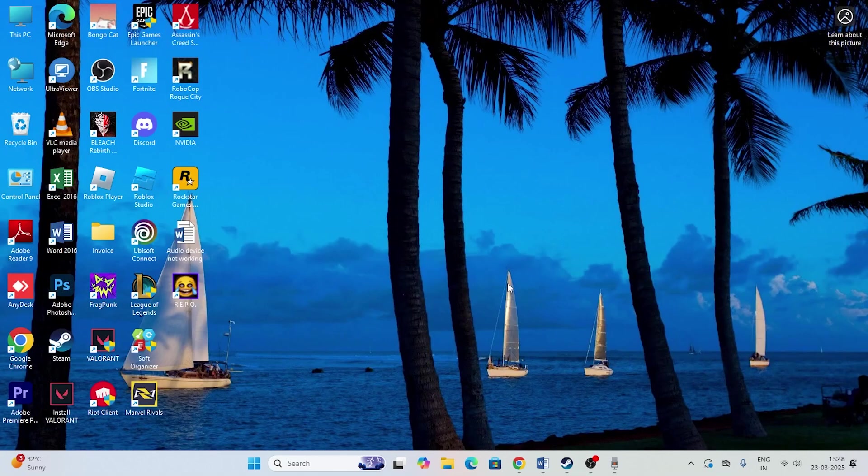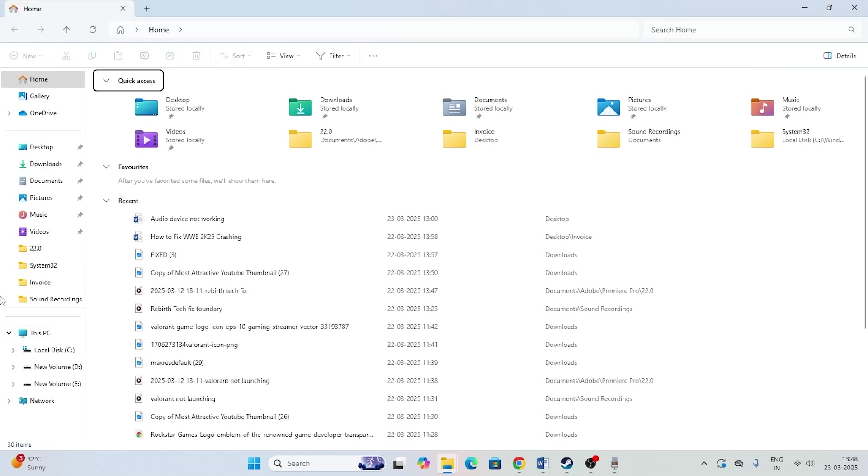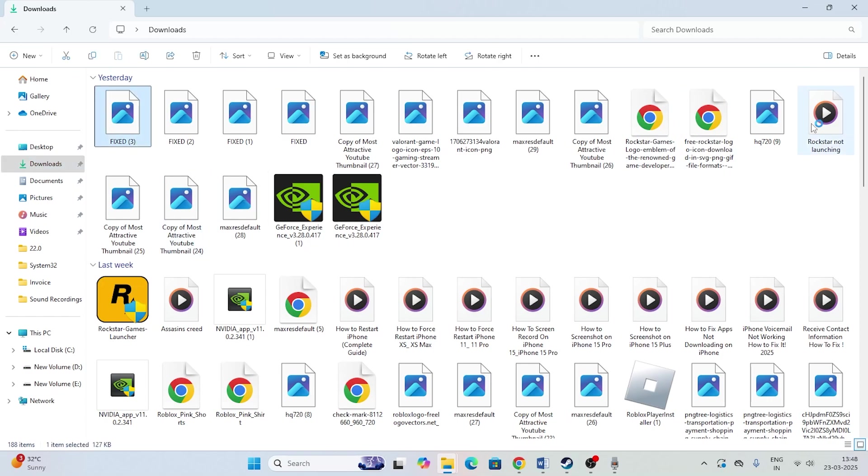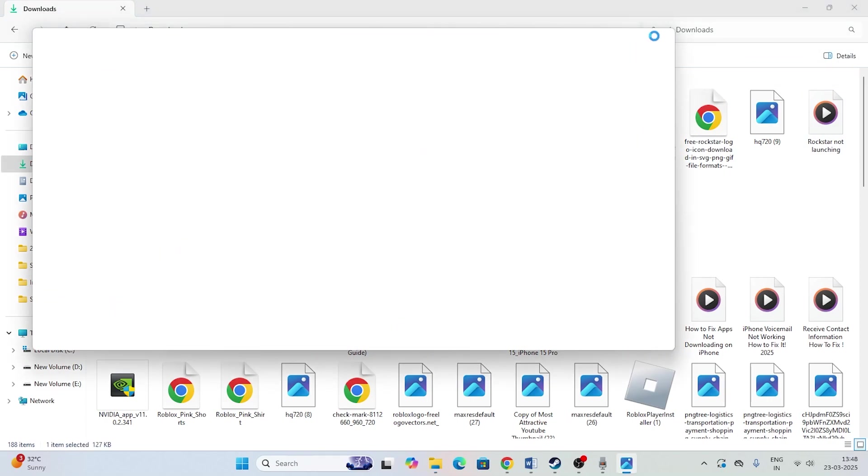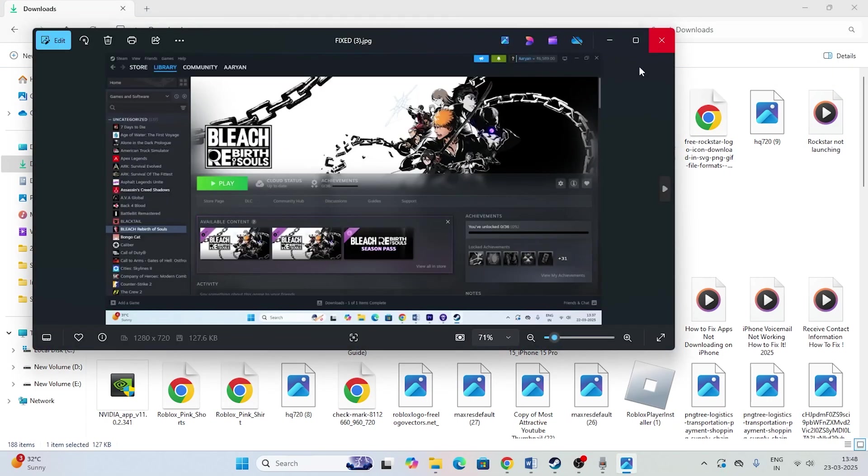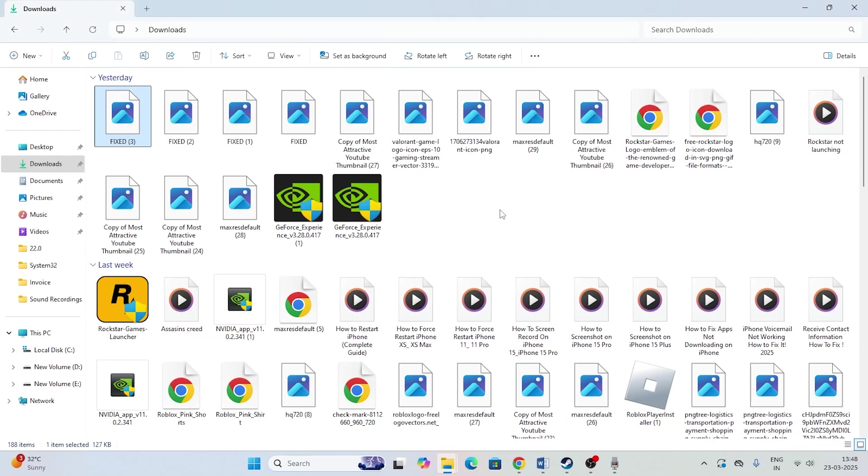The first and foremost step is you have to go to the folder where you're having this issue. Right now I'm having the trouble with the downloads. As you can see, no images are visible from here. I need to open them one by one in order to check. This is what's happening in most cases. To fix this, there are two steps.